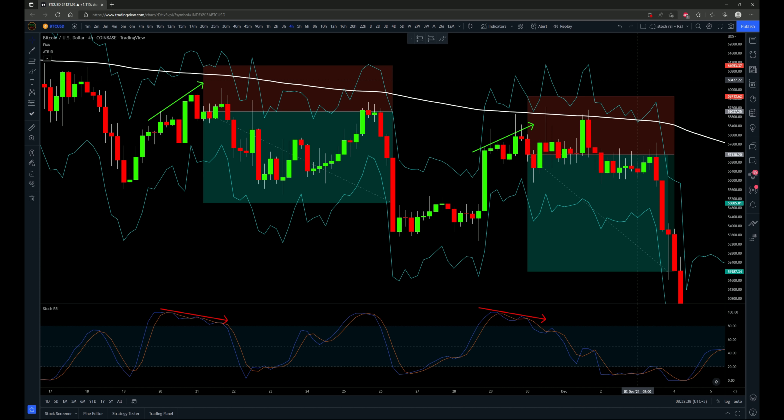I'm going to test it 100 times in a row, and let's first talk about the exact setup, stop loss placement, and take profit target that I'll be testing with this regular divergence strategy. So let's get into it.